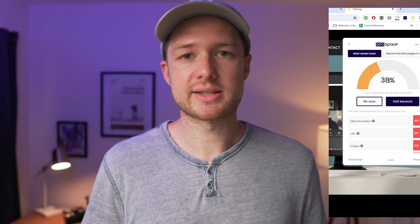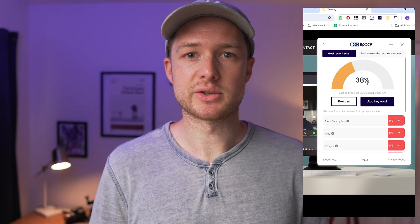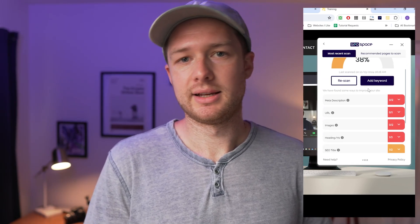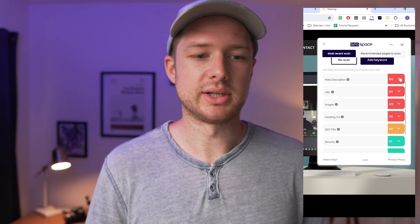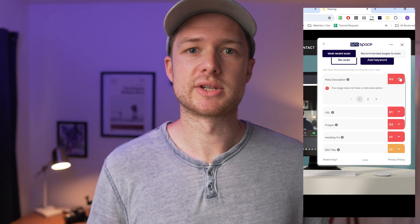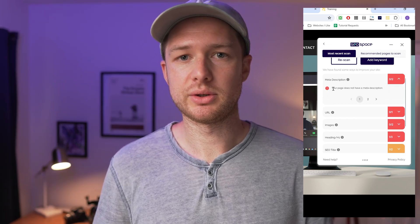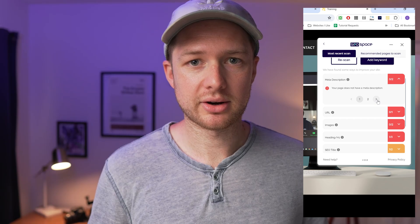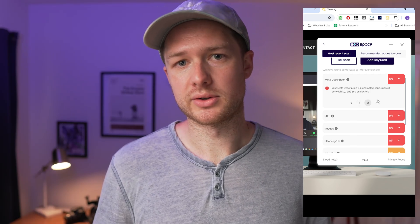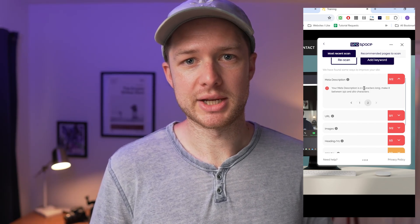And so that's exactly what SEO Space is. It's an extension that you can download, you can scan your pages, and then it'll give you action items that you need to take care of in order to optimize your pages. So I quickly want to show you this tool that I've been using in case it might be helpful for your business as well.